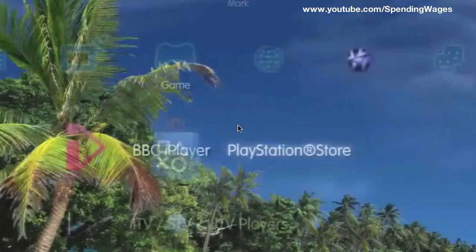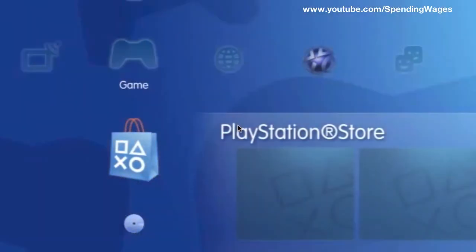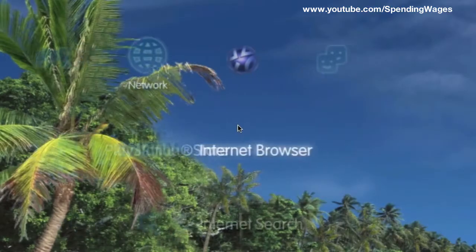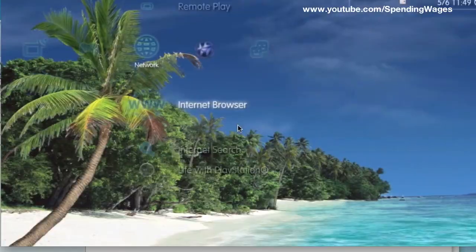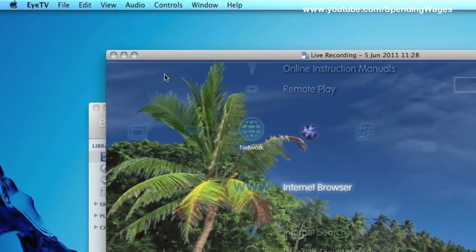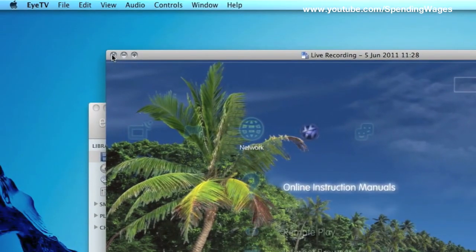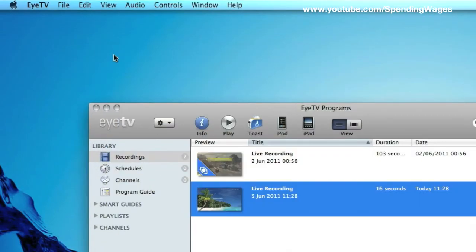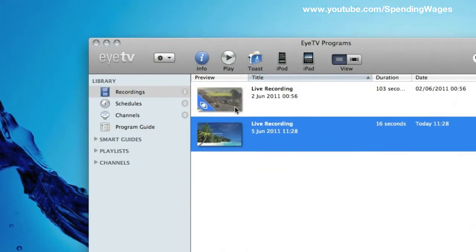As you can see, I have just hidden the controller. And I have now double clicked on the file that we have just recorded, and it has opened up, and it is looking pretty good.